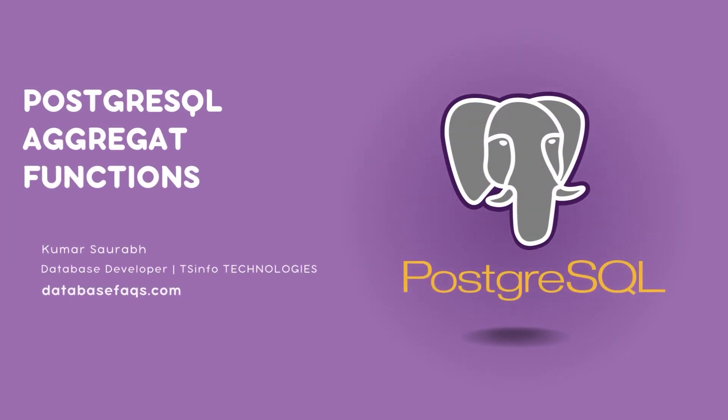Hello, welcome everyone to this video tutorial. Today, we will learn about aggregate functions in PostgreSQL.